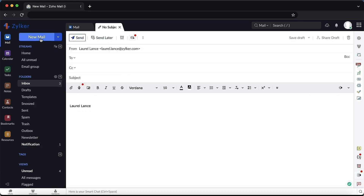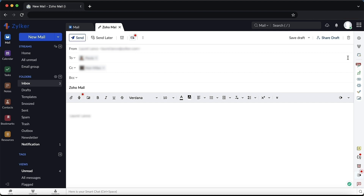Enter the recipient's addresses in the To section and the subject line in the subject section. Include the addresses of recipients you want to CC and BCC in the appropriate fields.